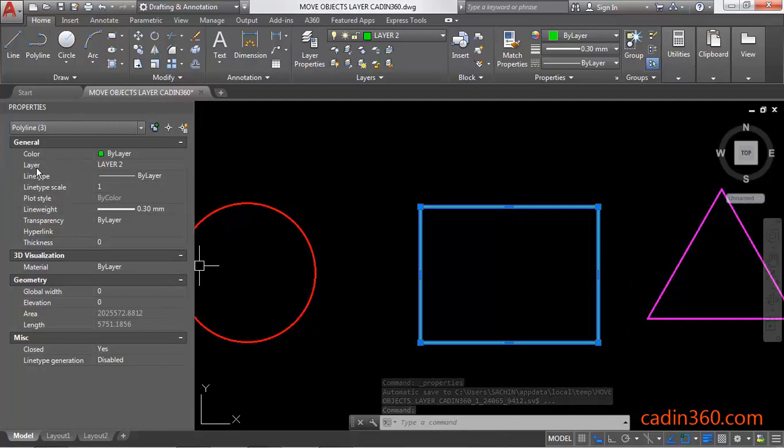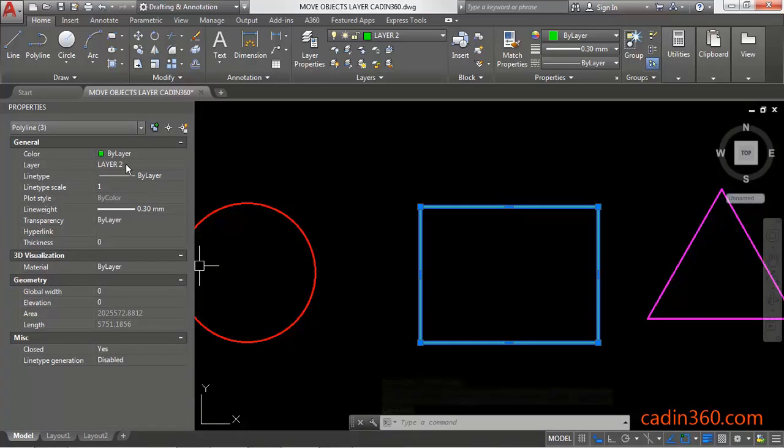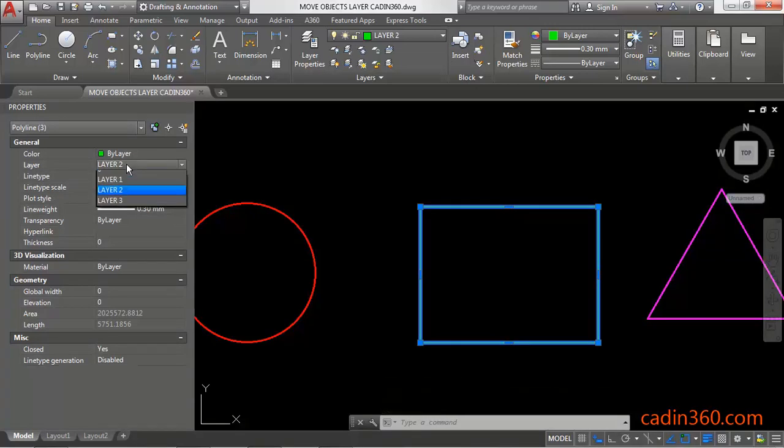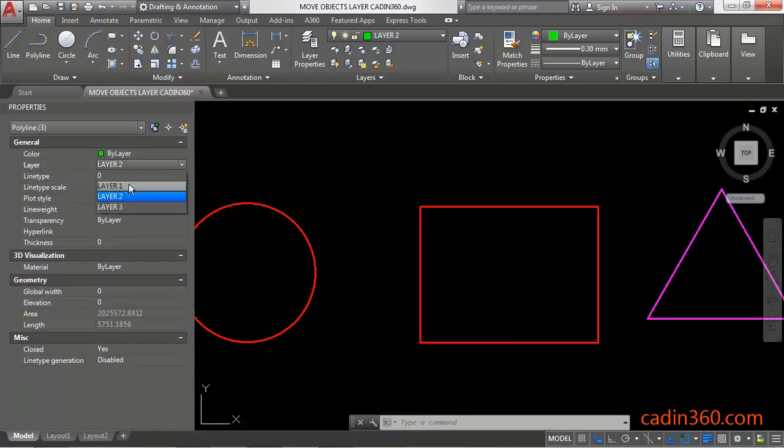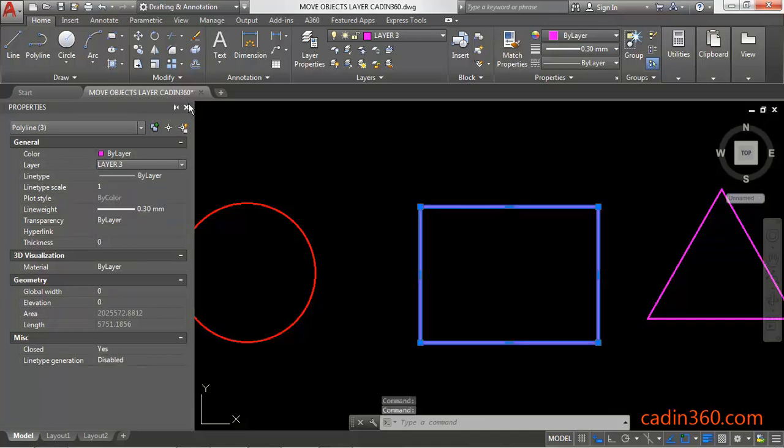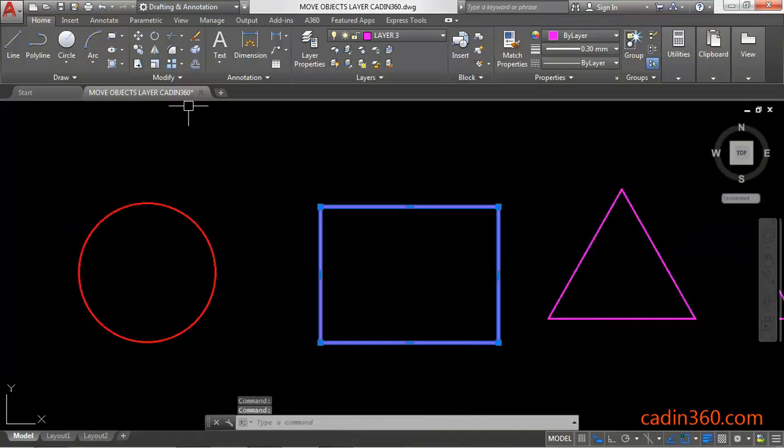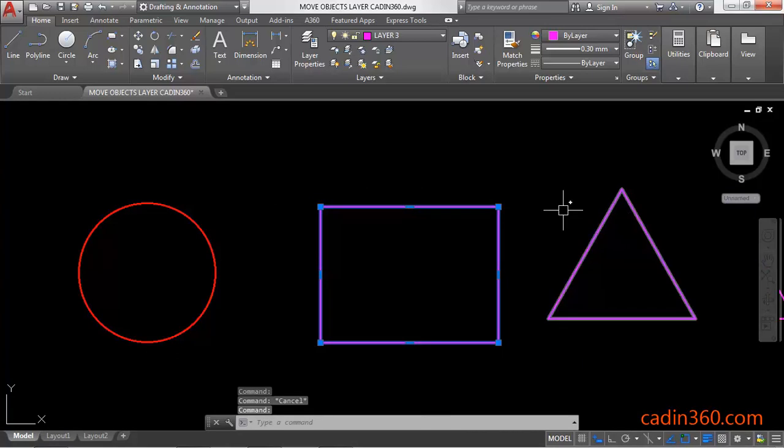Under the Layer, click on this dropdown and then select another layer. I'm going to select layer 3, and you can see that the layer of this rectangle is changed to layer 3.